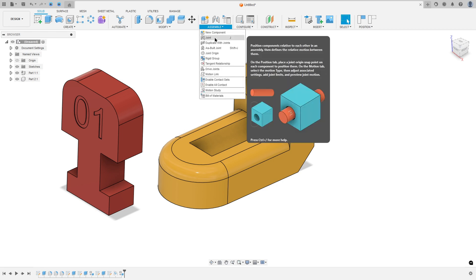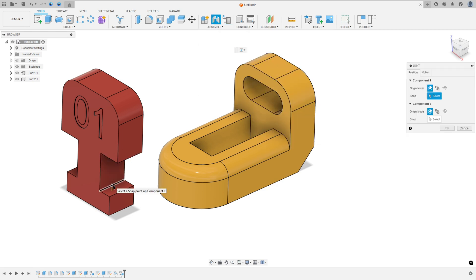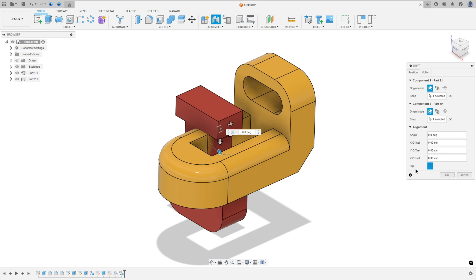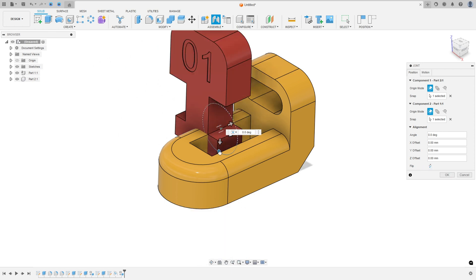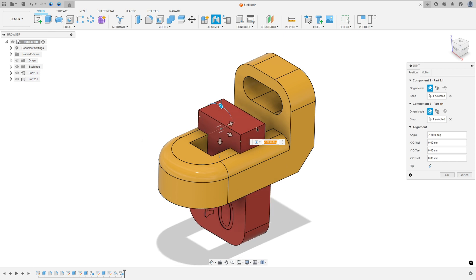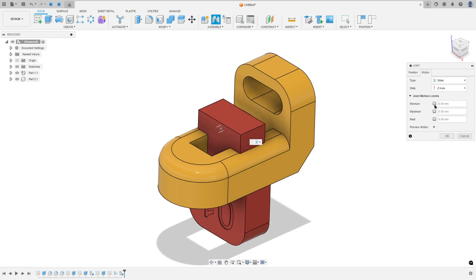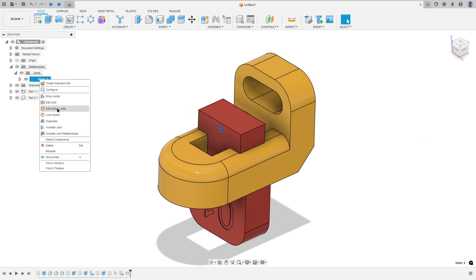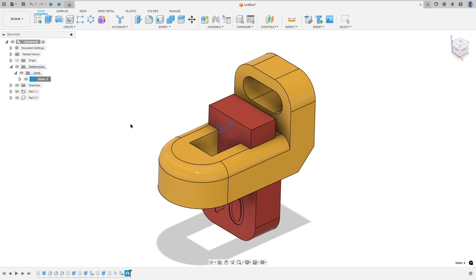Now go to Assembly, select Joint. Select this edge — the center of this edge — and the center of this edge here. Rotate 180 degrees. Set the motion to Slide, minimum minus 5mm and maximum 5mm. Make a preview of this motion and press OK. Let's animate this joint. That's it — we finish this exercise. Thanks for watching, subscribe to my channel for more, and see you in the next video, bye!